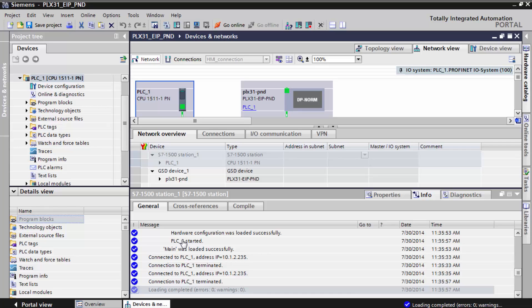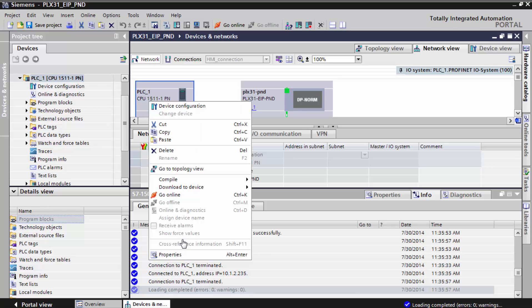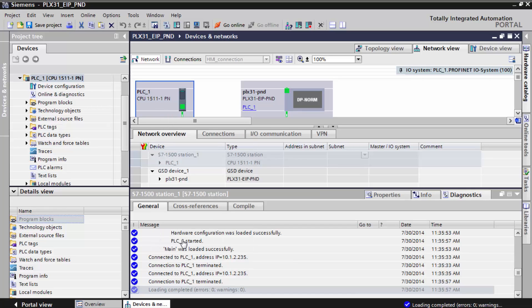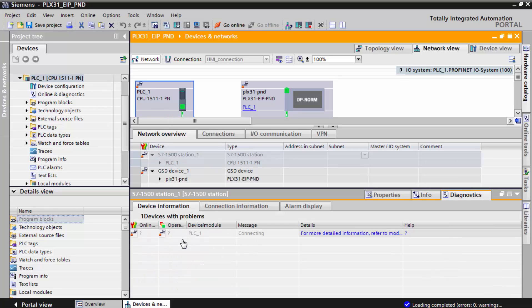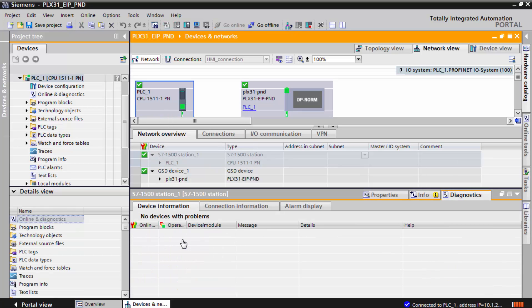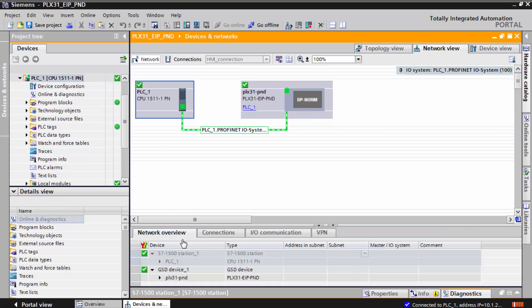Once this is complete, back in the network view, right click on the processor and select go online. Our connection between the S7 processor and the PND port on the gateway is now up and running.